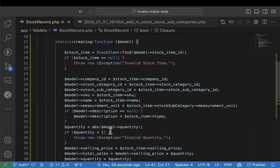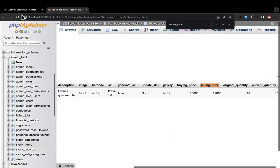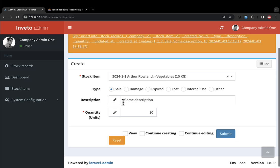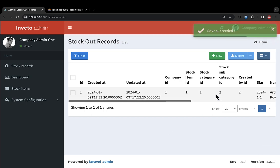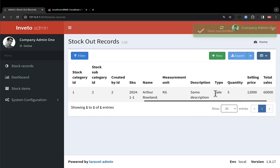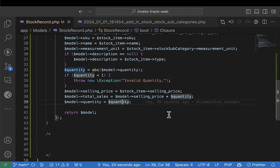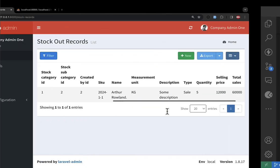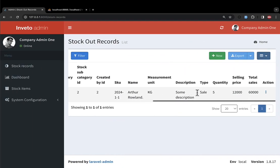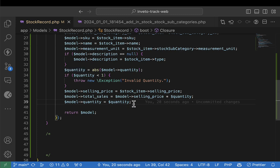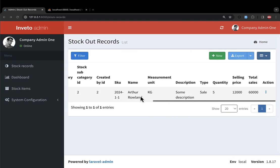Now it's okay — you can go ahead and create a record. I'll come here, select the item, say maybe five and submit. Everything is okay, only that we have not yet validated that someone may try to create a record with a quantity more than the available stock. We need to handle the case where someone tries to record more than what's available.